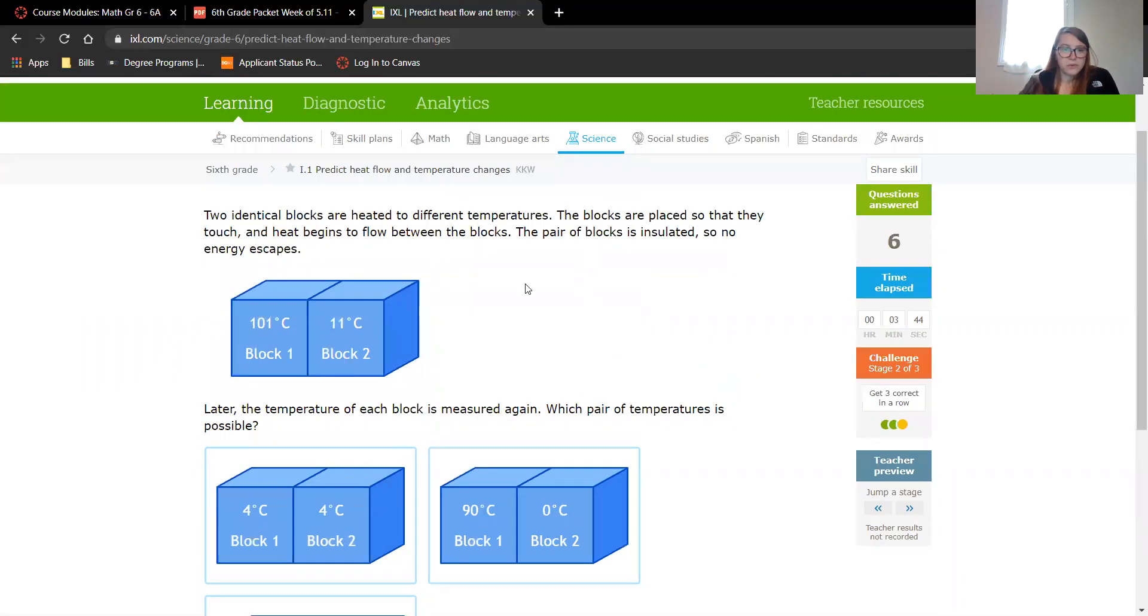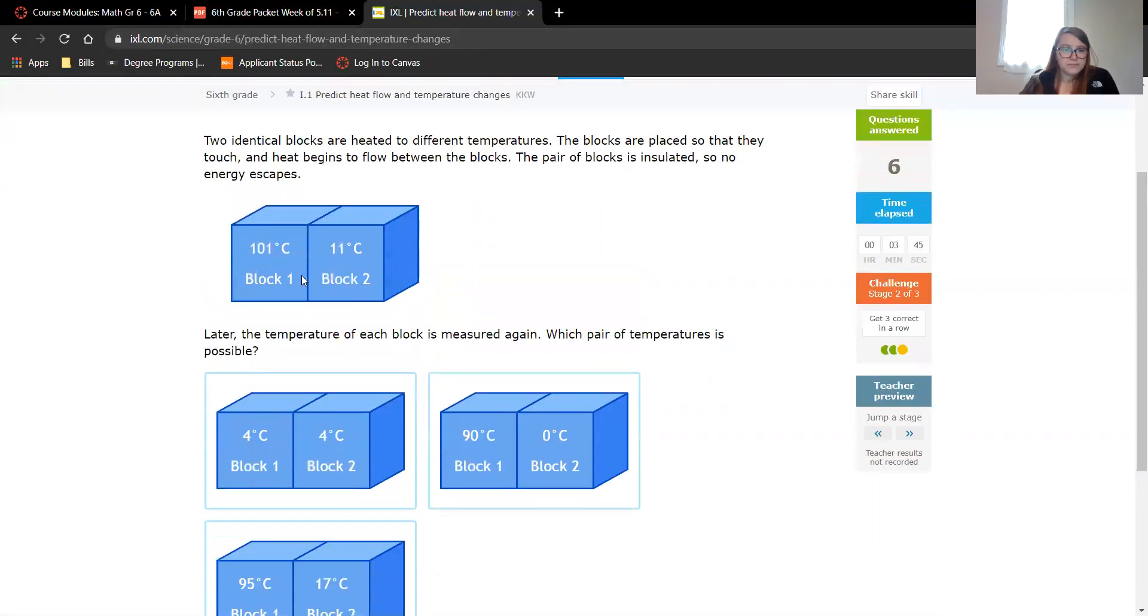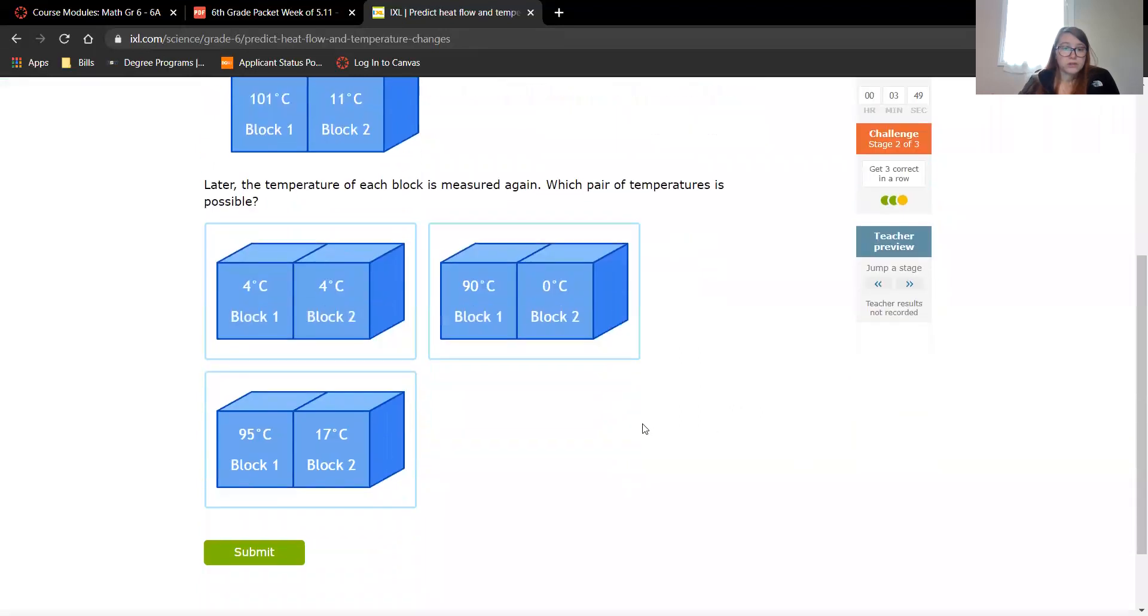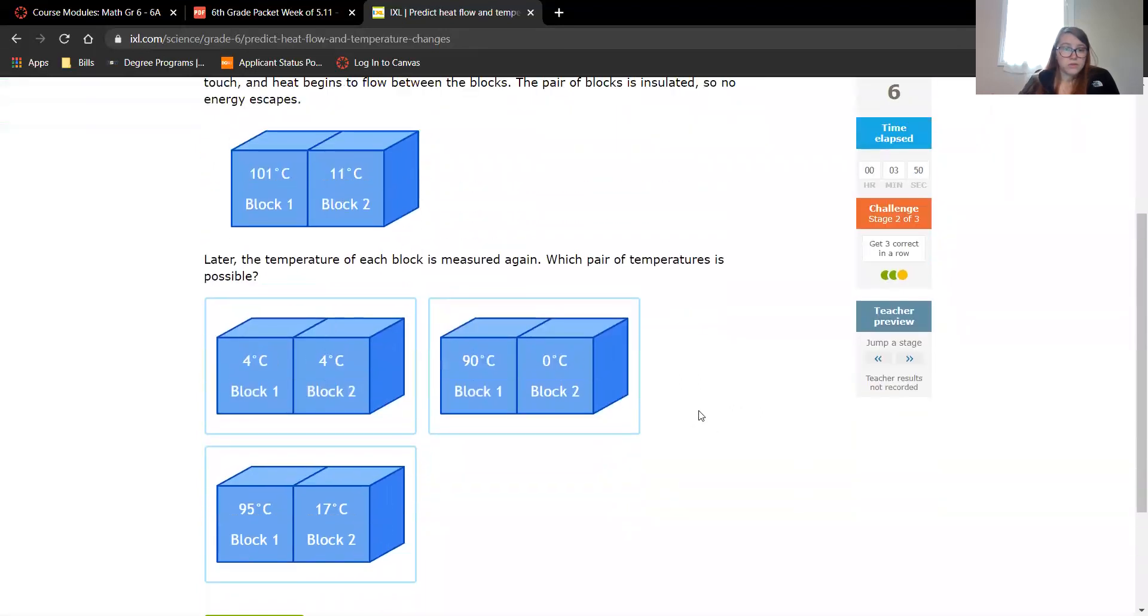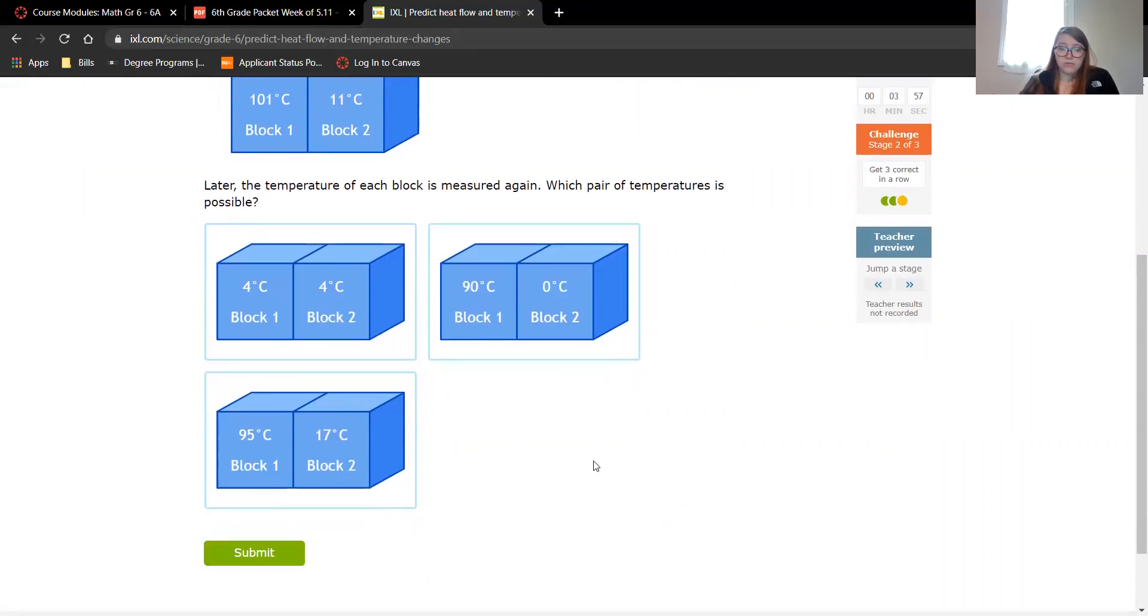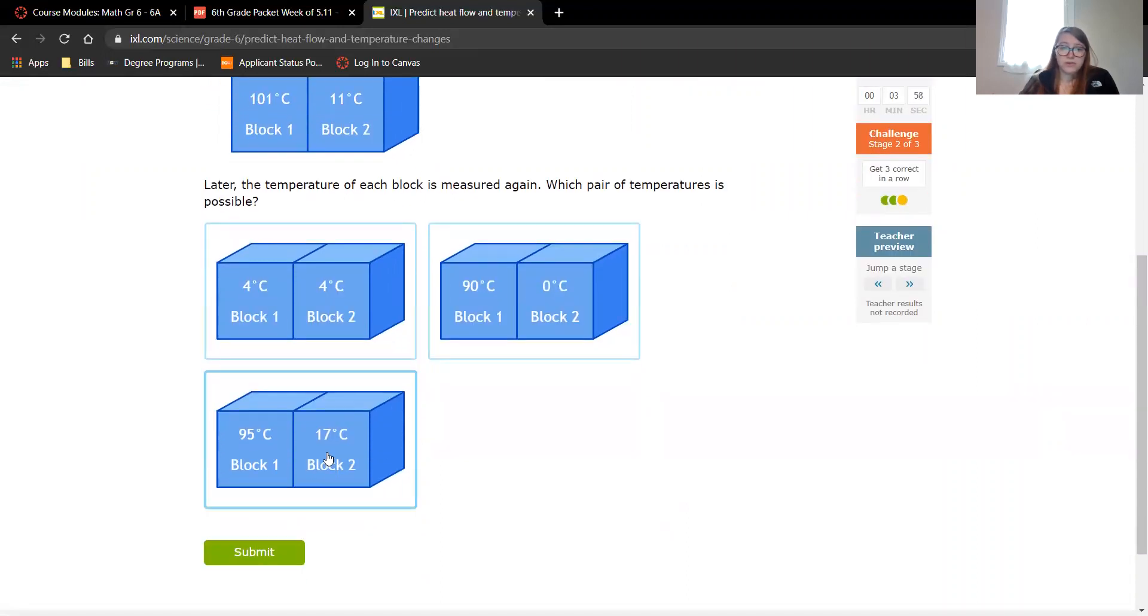I'll do one more. 101, geez that's hot and cold. So what is possible? Well, it can't be zero. They're both definitely not going to four. So this is the only one that makes sense.